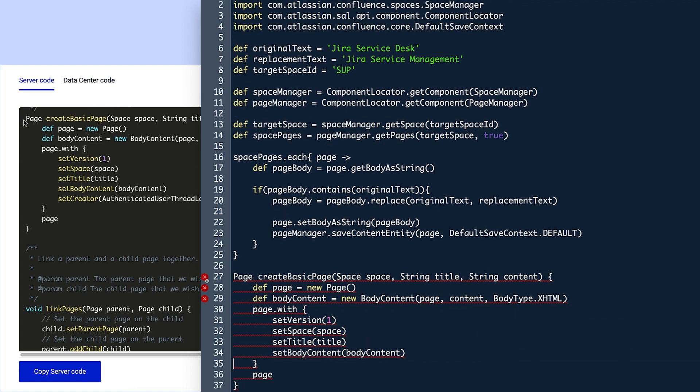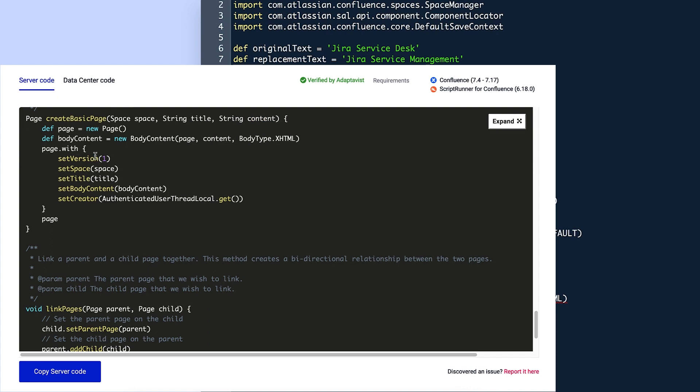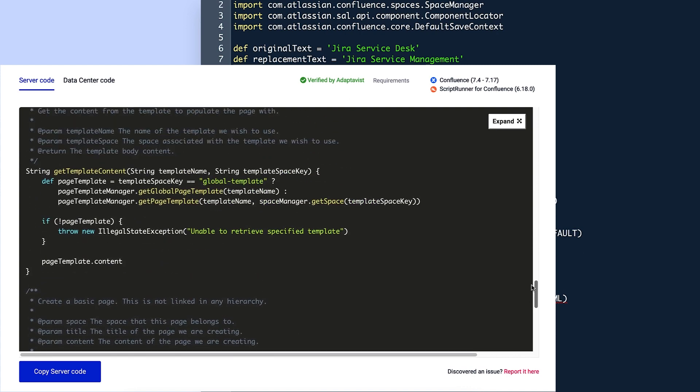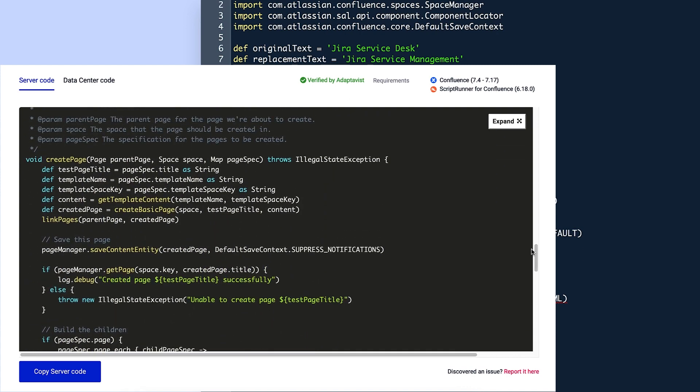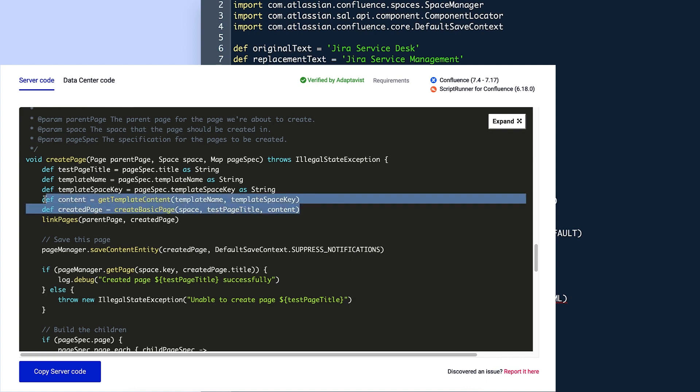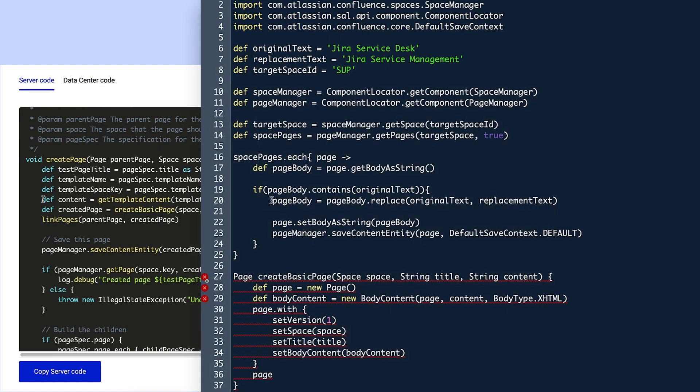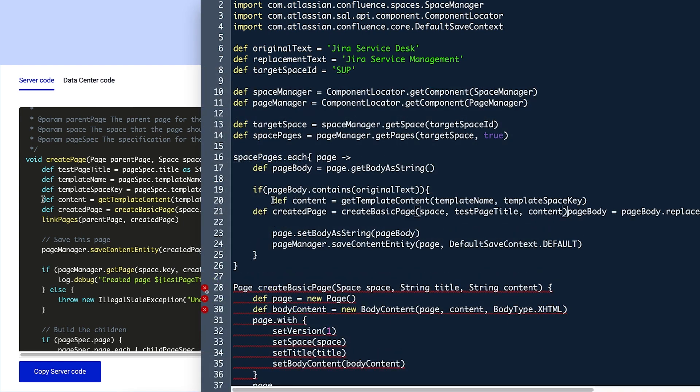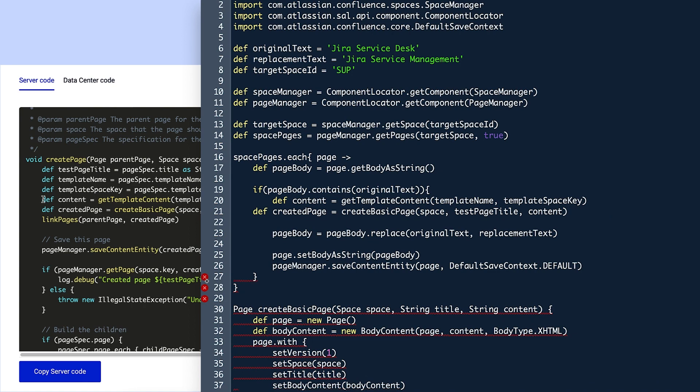Next, in the spacePages.each function, Violet needs to specify the template and page title information. So she adds two lines from the createPage function of the library script that define the variables content and createdPage. She then inserts these into line 20 of her new script and presses enter twice to move the pageBody variable to line 23.